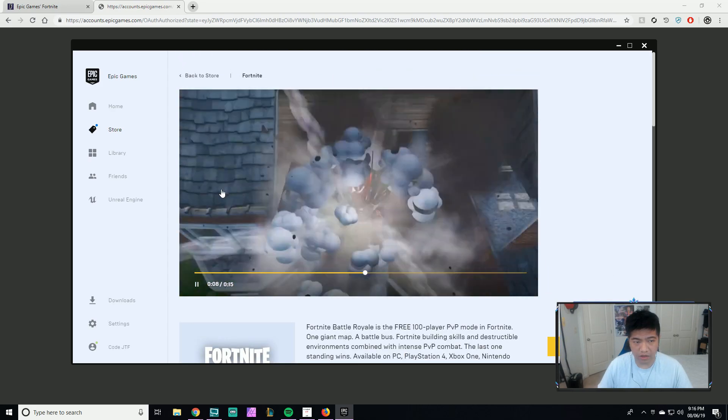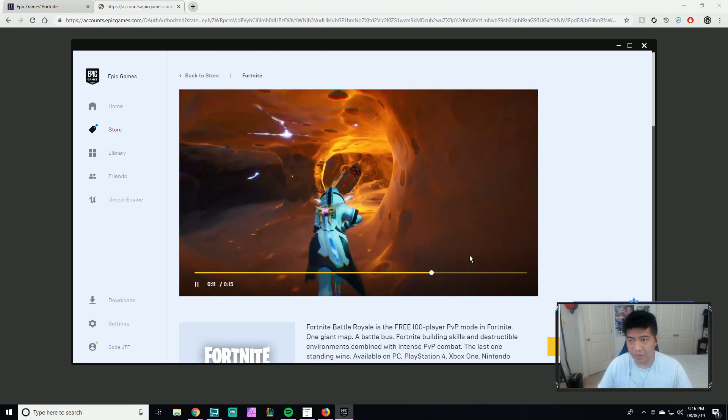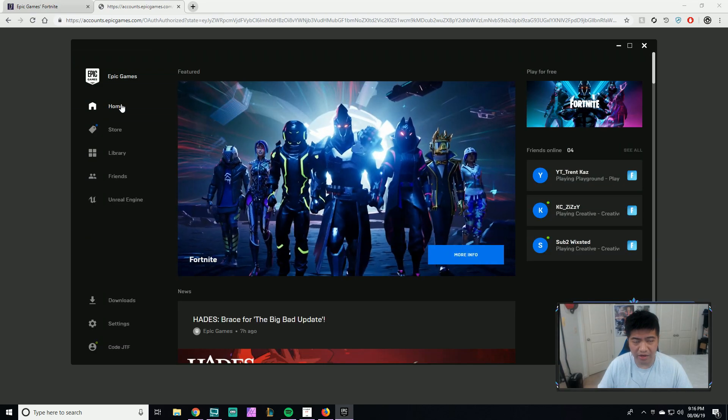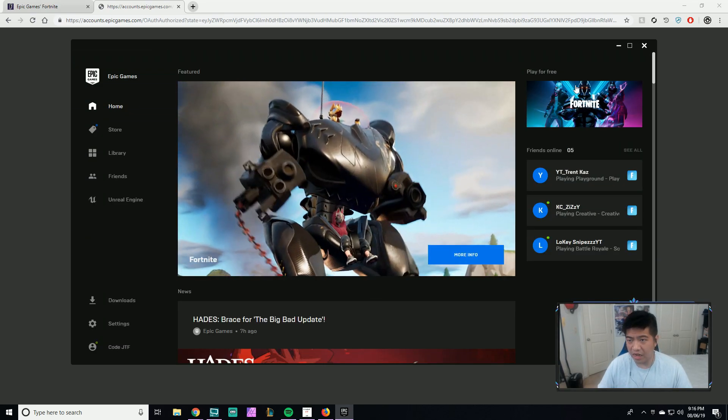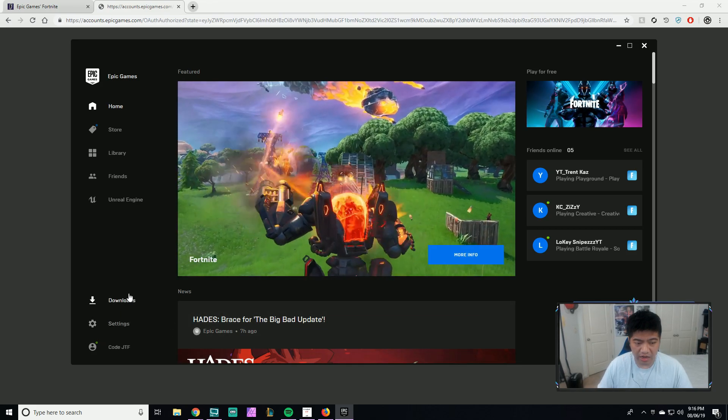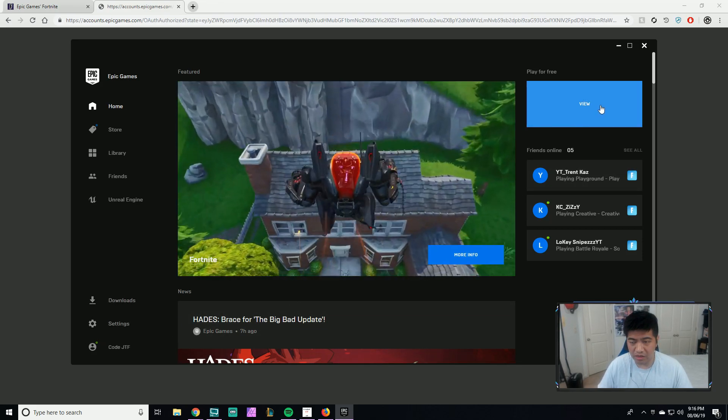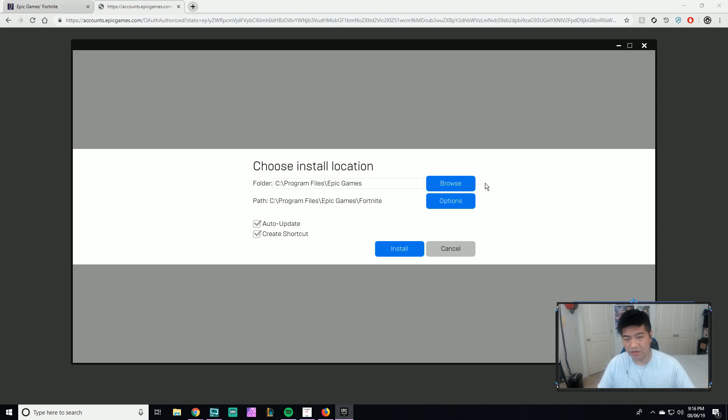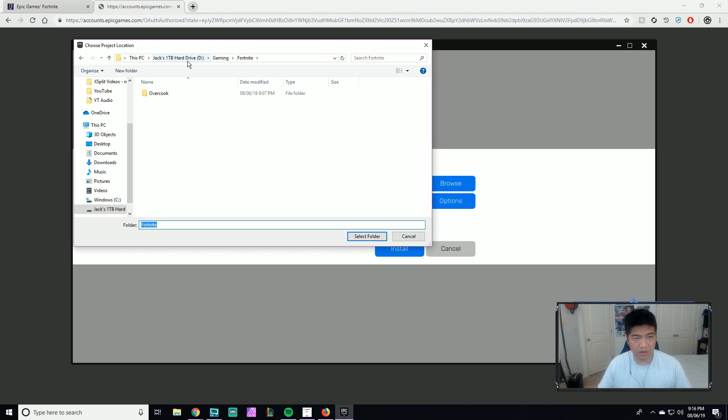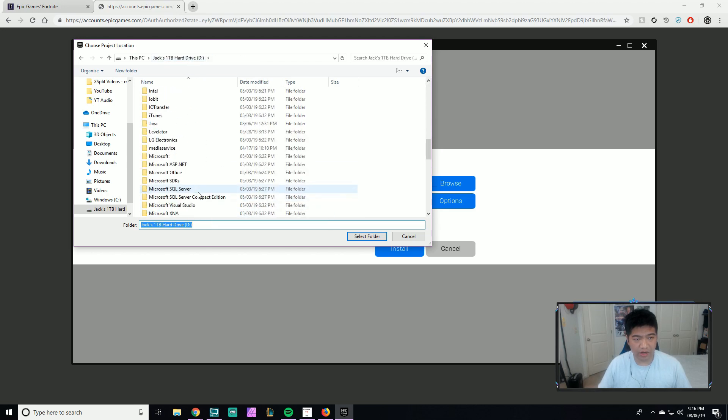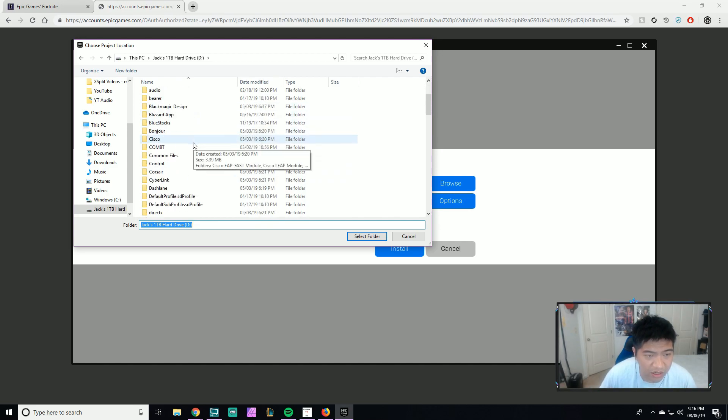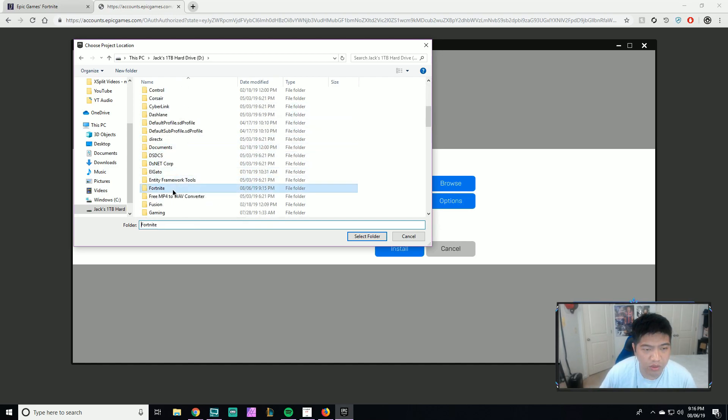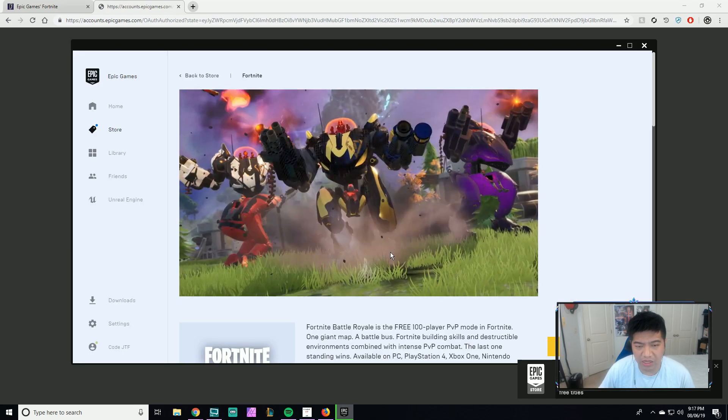Now this is the Epic launcher page. I'll sign in and get on Fortnite. I just installed the game launcher, the Epic launcher. Now I need to install the game, so I'm going to install in my Fortnite folder. I just made that folder, so I'm looking for Fortnite, click on that, select folder, and install.